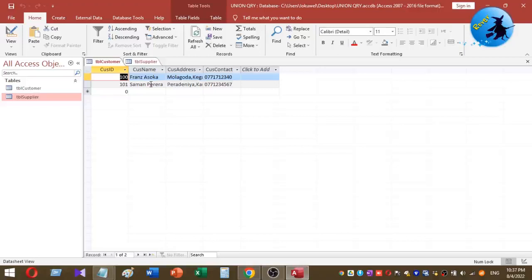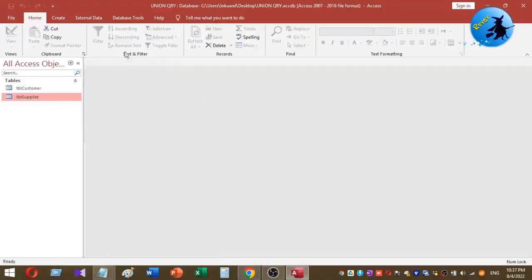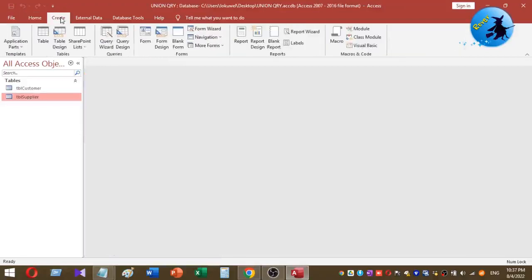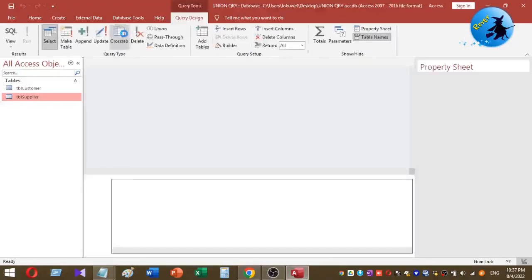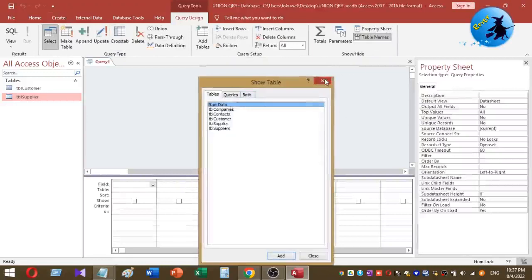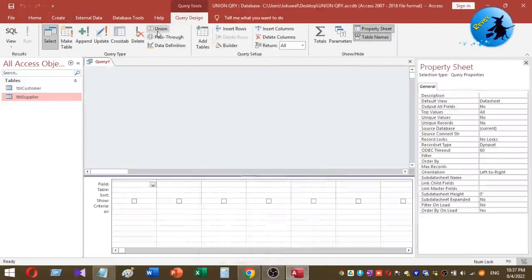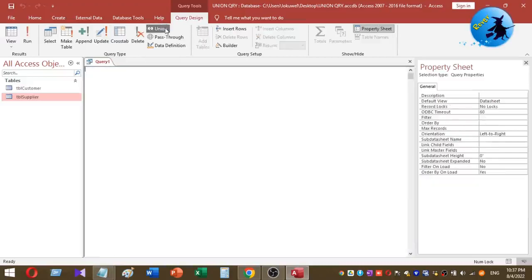To create a union query combining these two tables, first click on the Create tab, then select Query Design. Then click on the Union button as you can see. Once you click on Union, you can see the SQL window, where you have to type the SQL command to combine these two tables and get a single view.